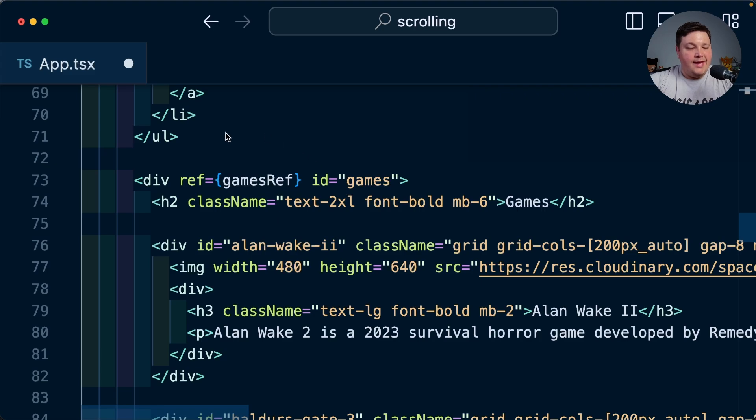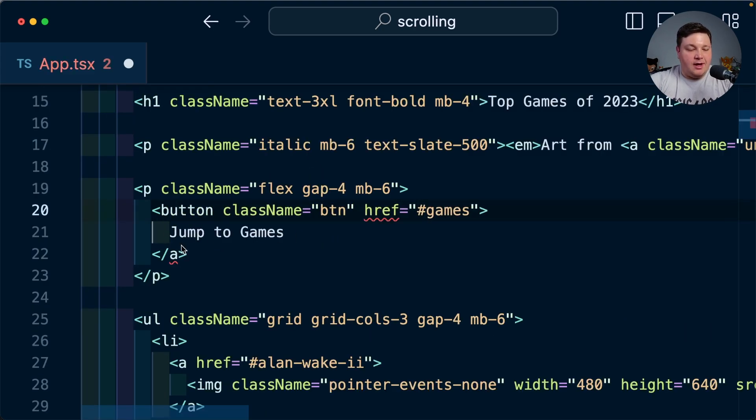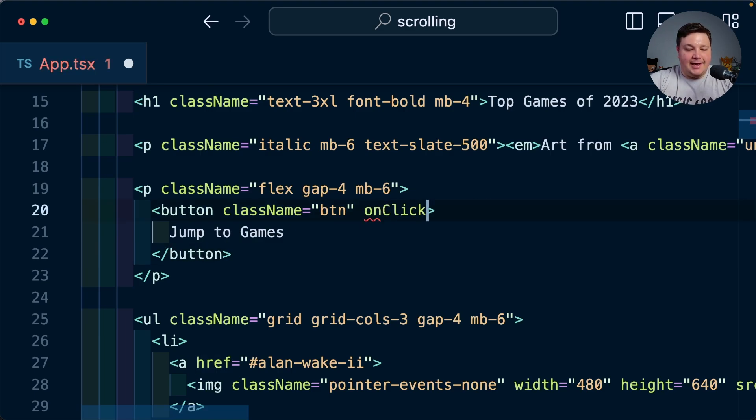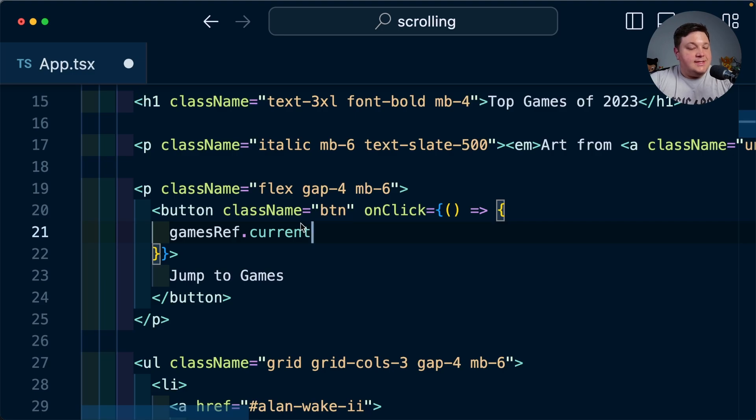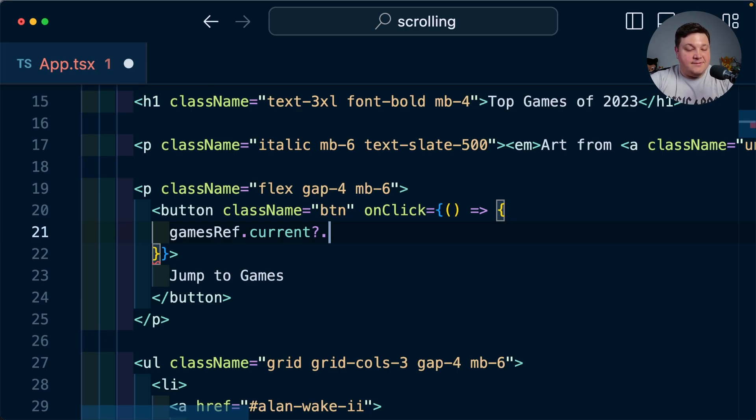But now that we have this ref set on our jump to games link I'm going to actually turn this into a proper button and I'm going to get rid of that href and instead I'm going to add an onClick handler where inside I'm going to reference that gamesRef and I'm going to say .current where the instance of that element is going to be stored on that current property but then I'm going to add some optional chaining to make sure it exists before I fire my method but then I'm going to specify scrollIntoView.